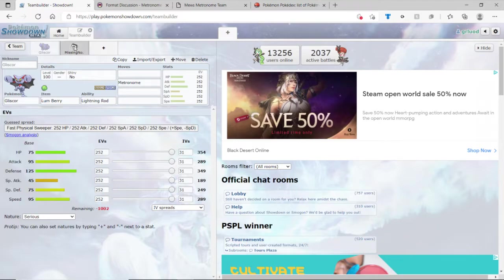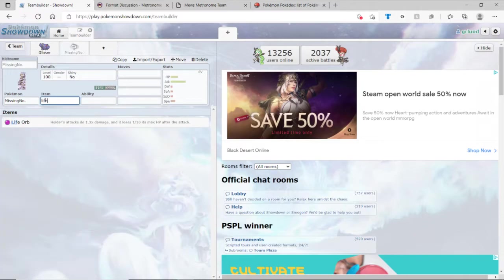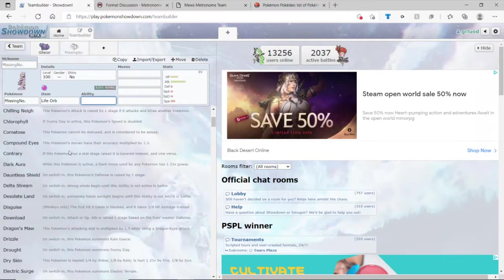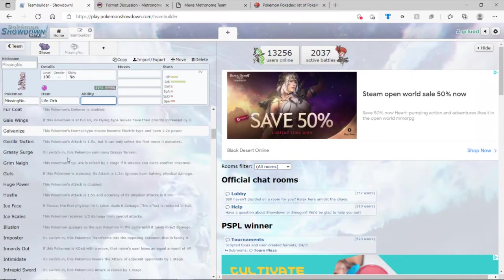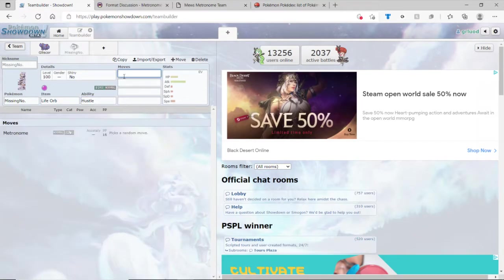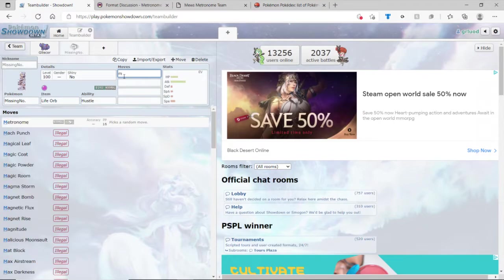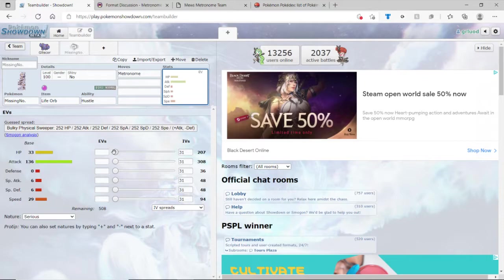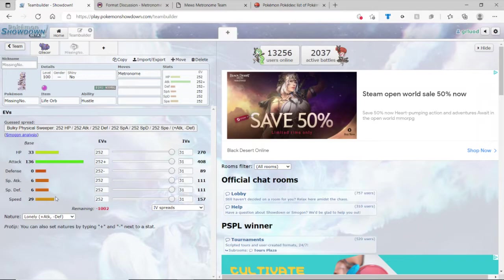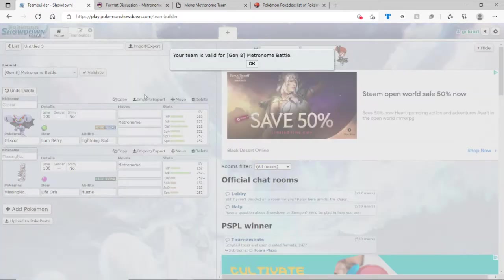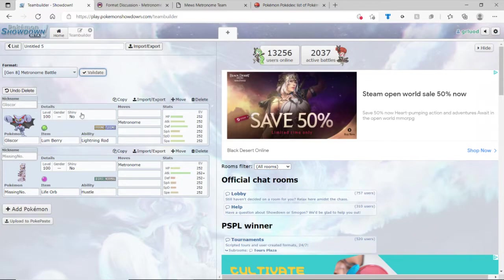Let's go on to Missingno. The item I want for you is life orb, because why not? Ability. How about Hustle, why not? Metronome. If you look at, it has a defensive zero. Oh. There we go. And of course, it's always important. Validate. Hey look, it's legal. I guess you could choose any ability you want, so that's something creative.